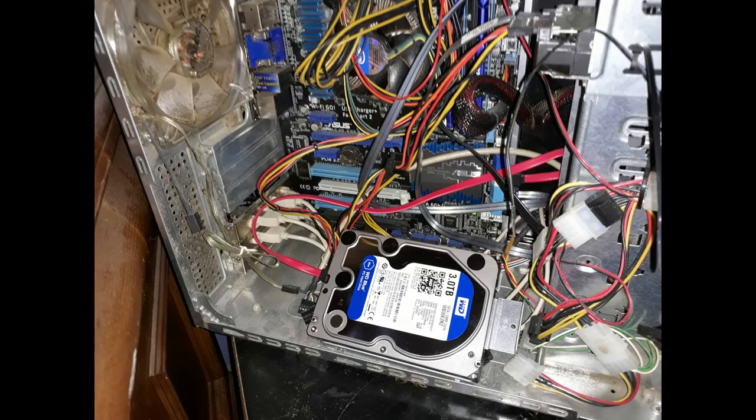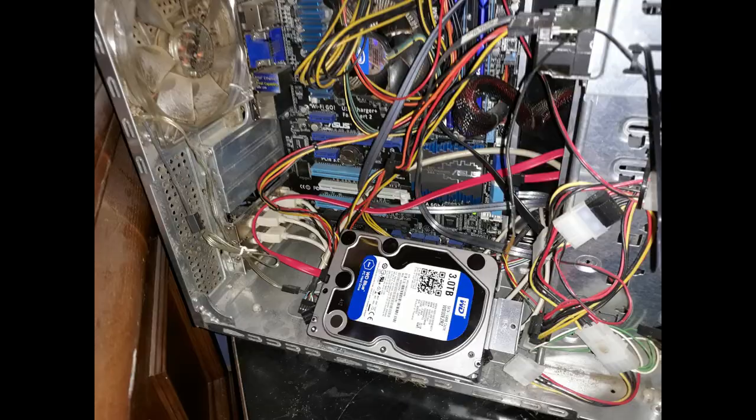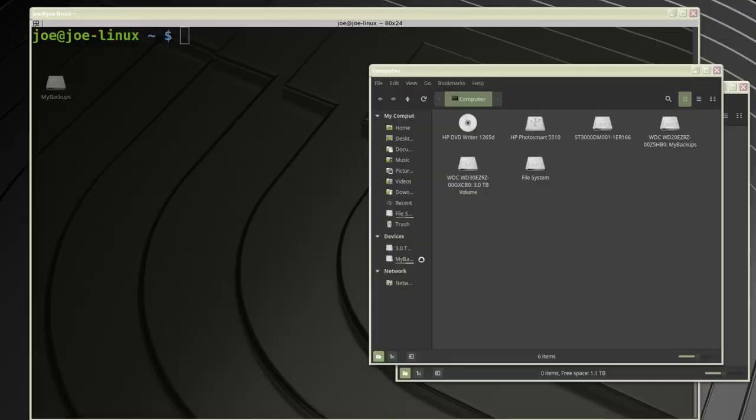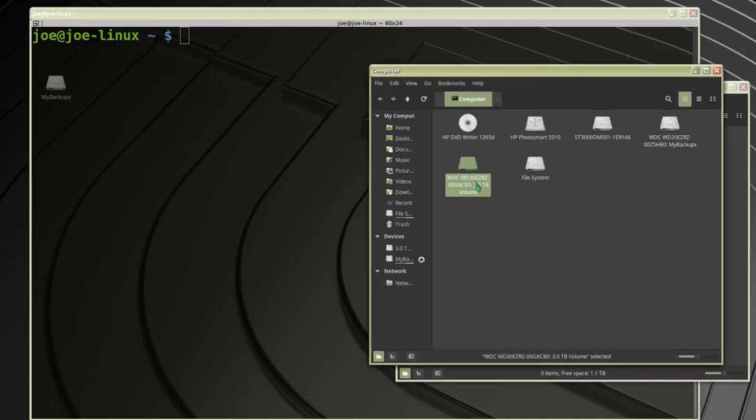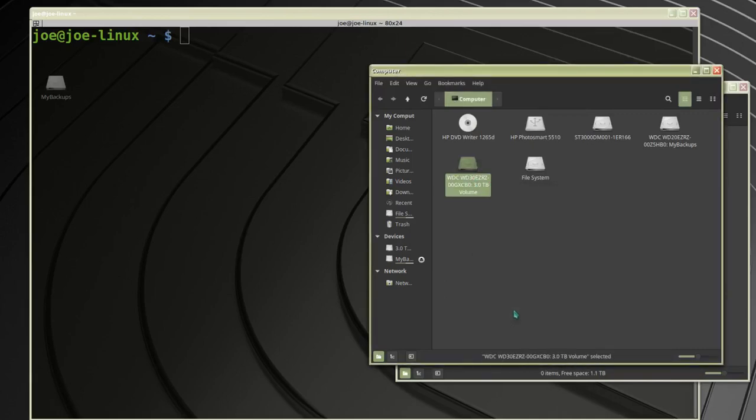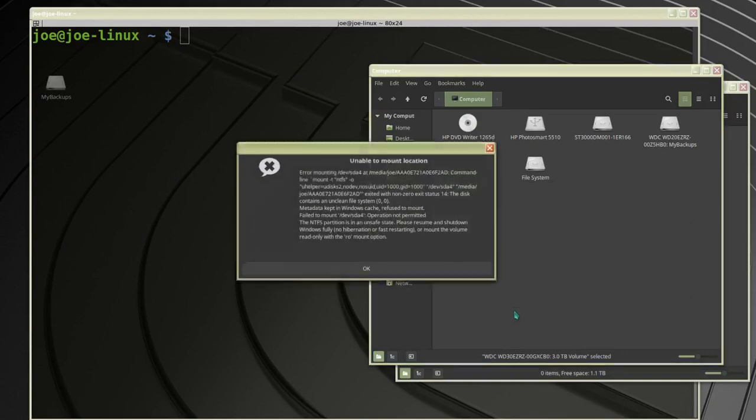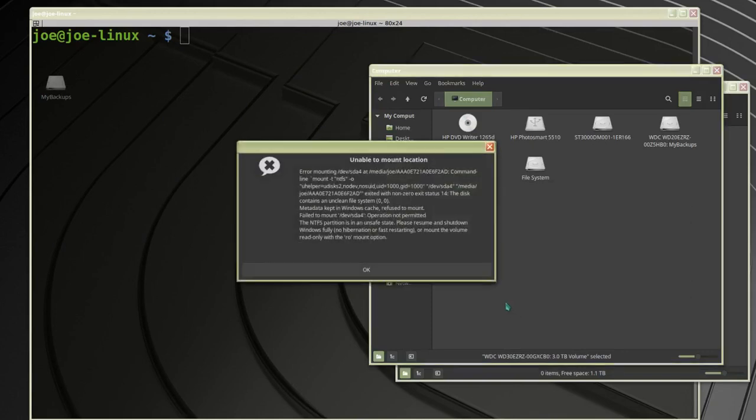I've installed a second hard drive inside my computer to back up some Windows files. Linux Mint sees the drive, but when I try to mount it, it gives me an error.